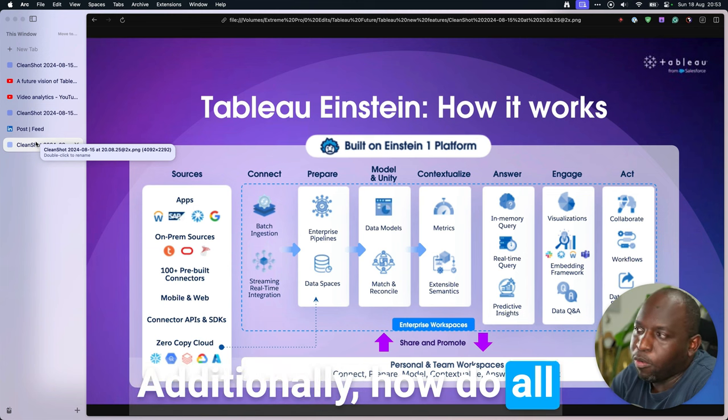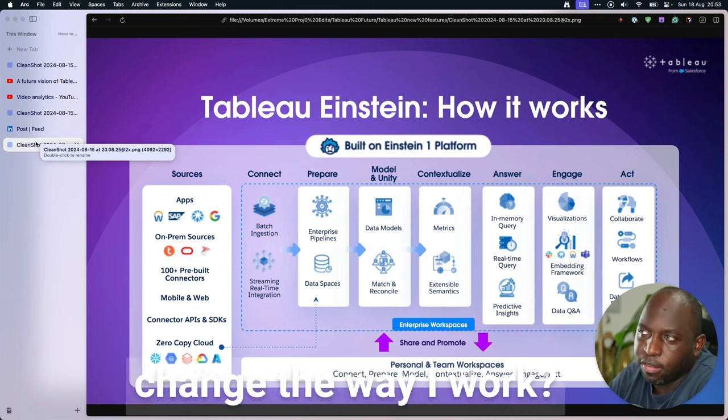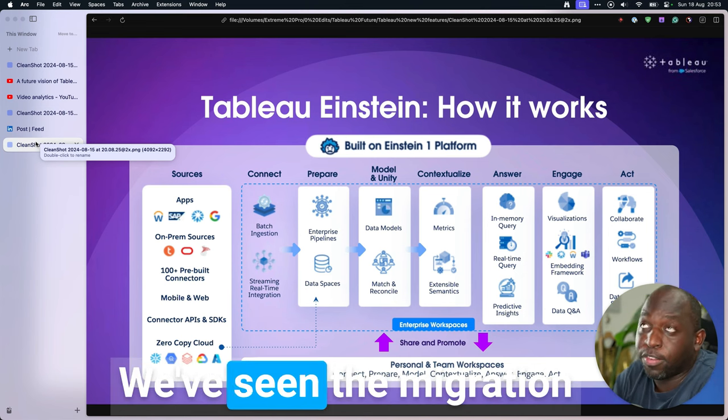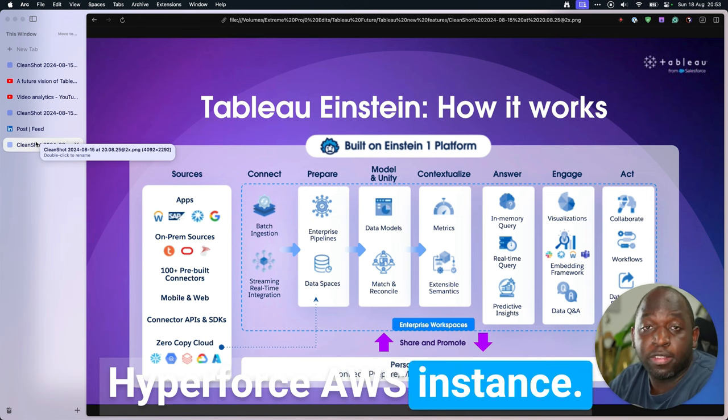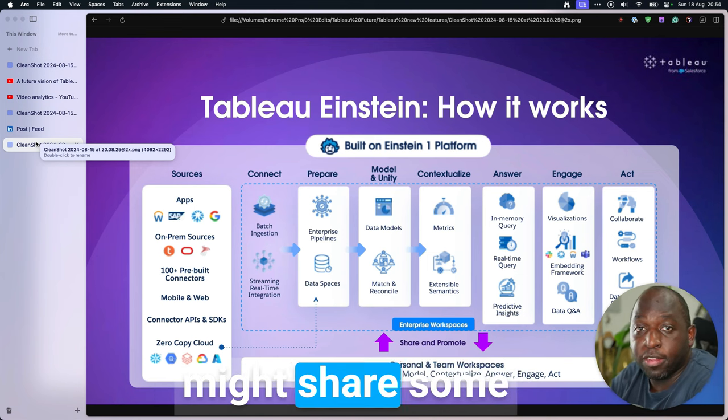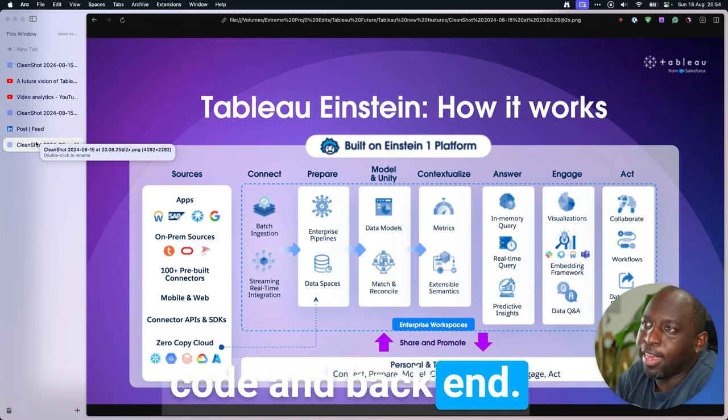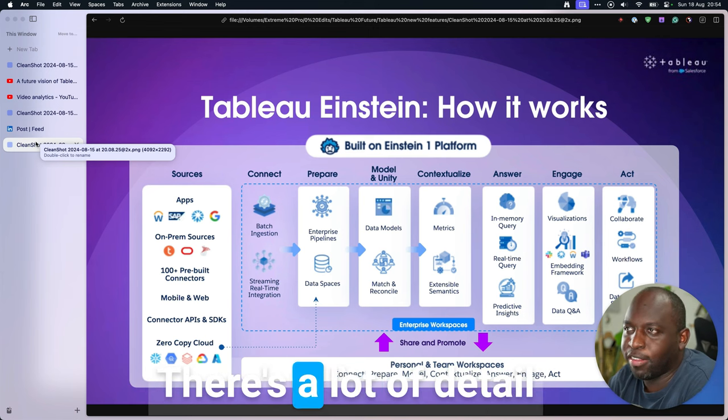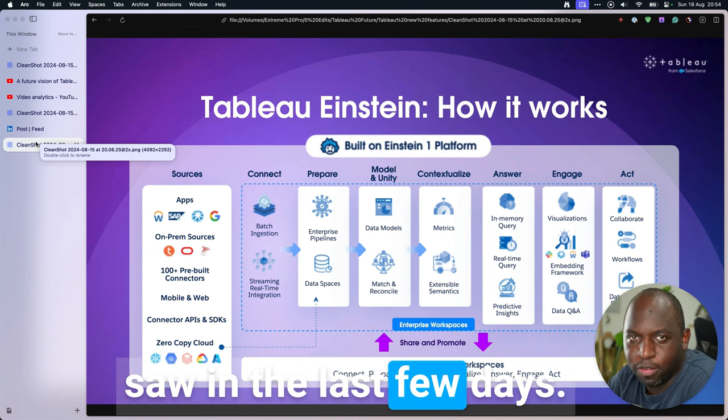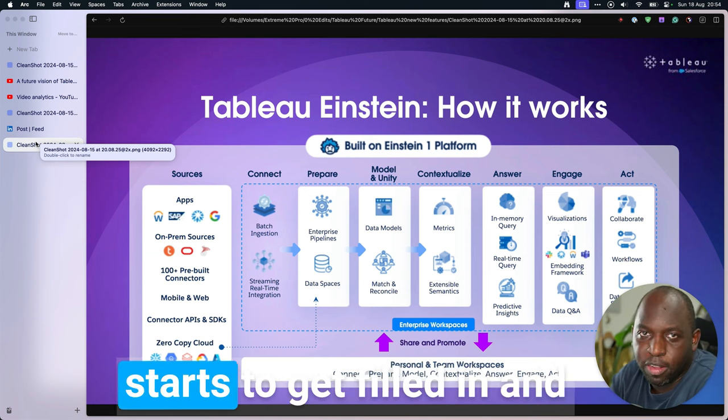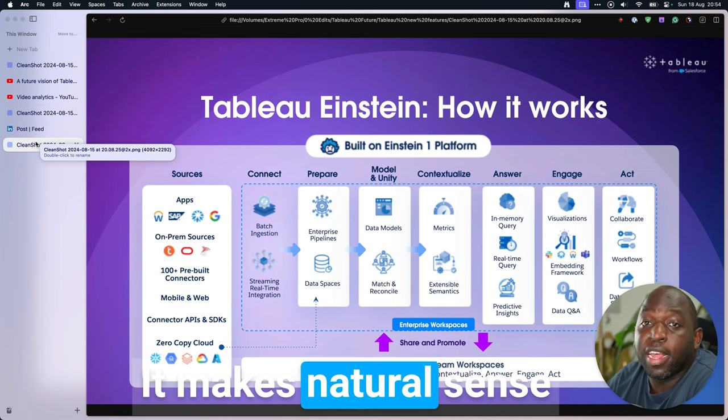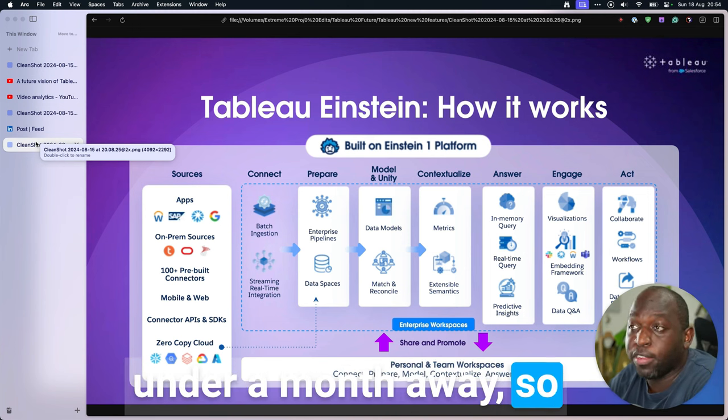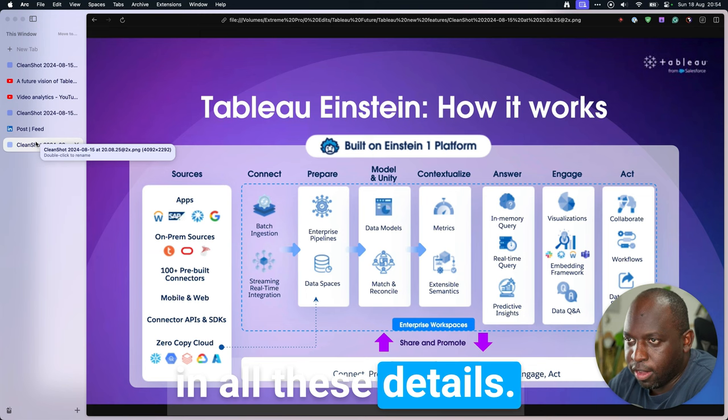Additionally, how do all of these come together? Do they share a code base? Am I going to have to do anything to change the way I work? And there's some hints that this is happening. We've seen the migration of Tableau Cloud to the Hyperforce AWS instance. That could suggest that Tableau Einstein and Tableau Cloud might share some behind-the-scenes code and back-end. But again, these are details we just don't know. And actually, that's the biggest thing. There's a lot of detail missing from what we saw in the last few days. Between now and Dreamforce, we hope that that detail starts to get filled in. And we hope that Dreamforce starts to present some of that detail. It makes natural sense. Dreamforce is just under a month away. So that would be a natural point to come and fill in all these details.